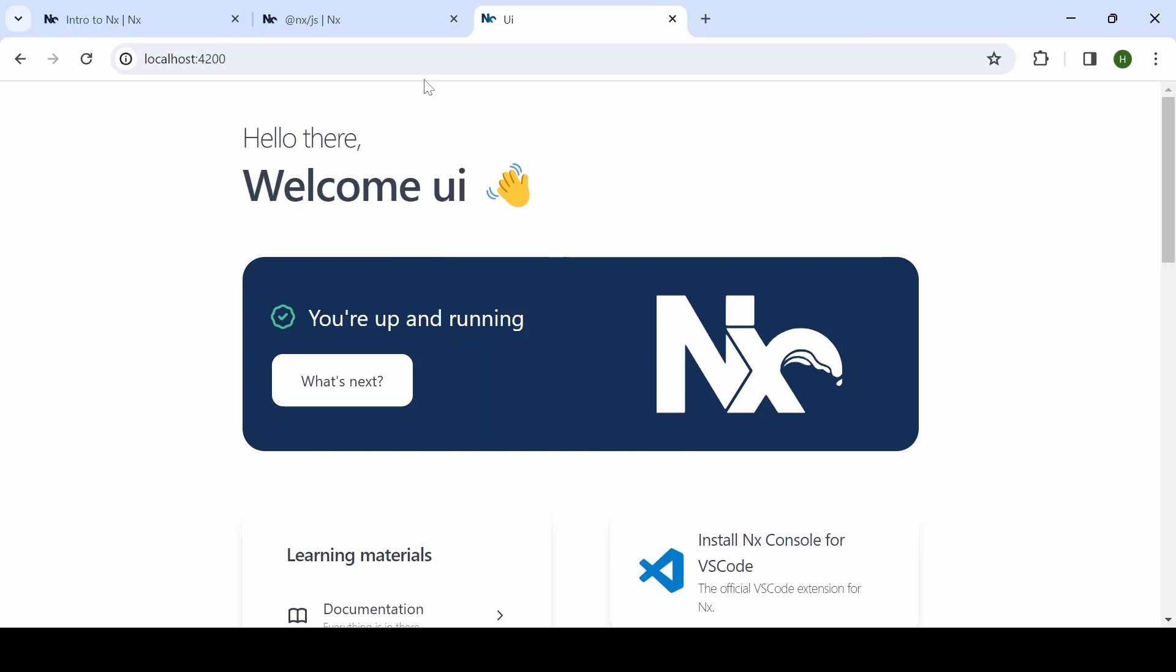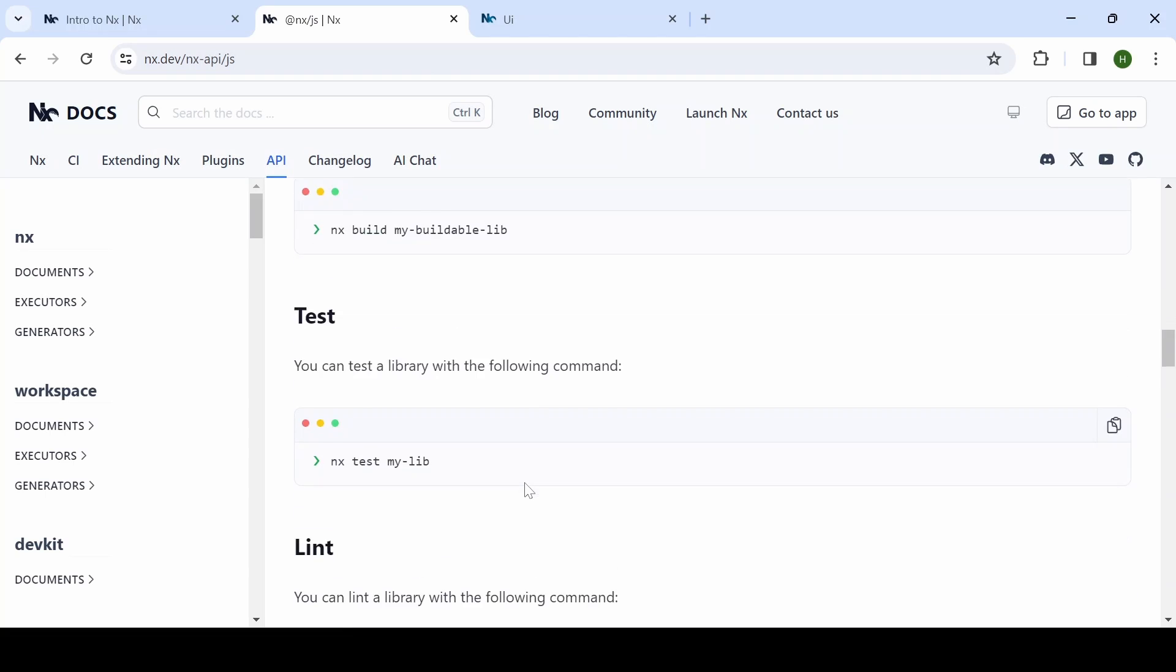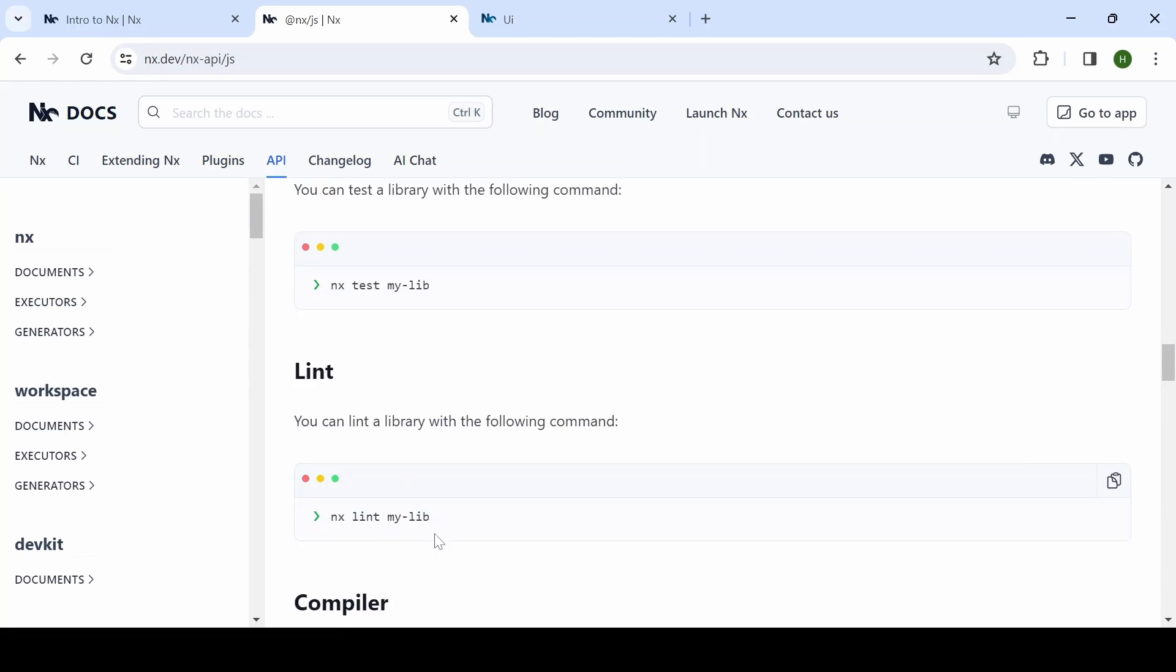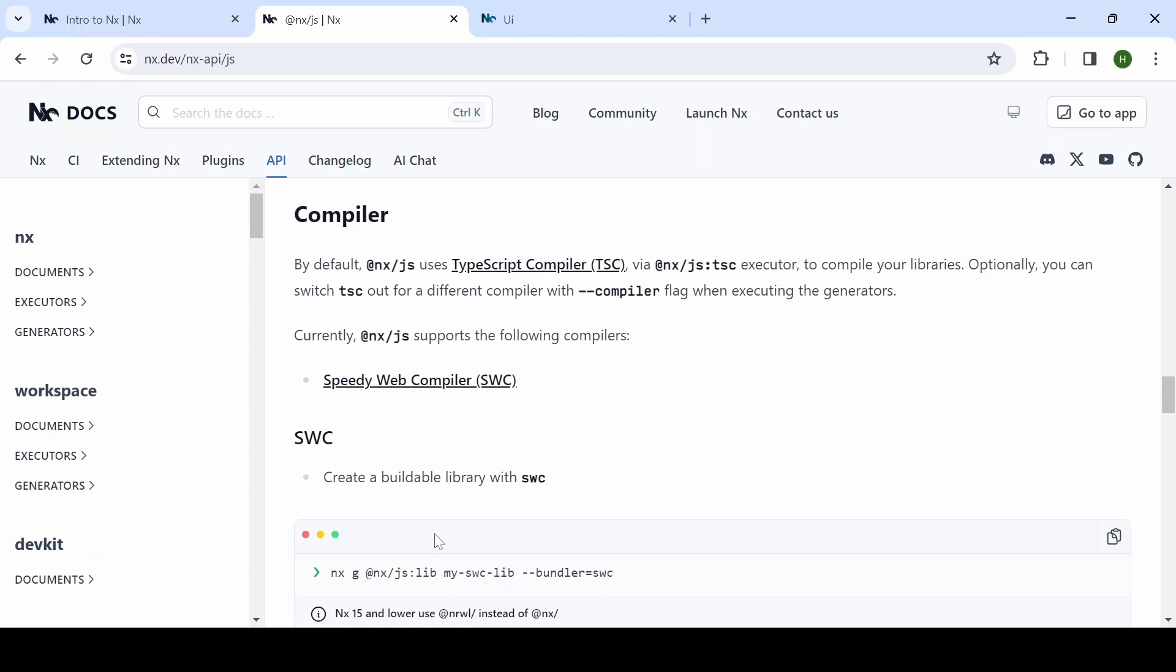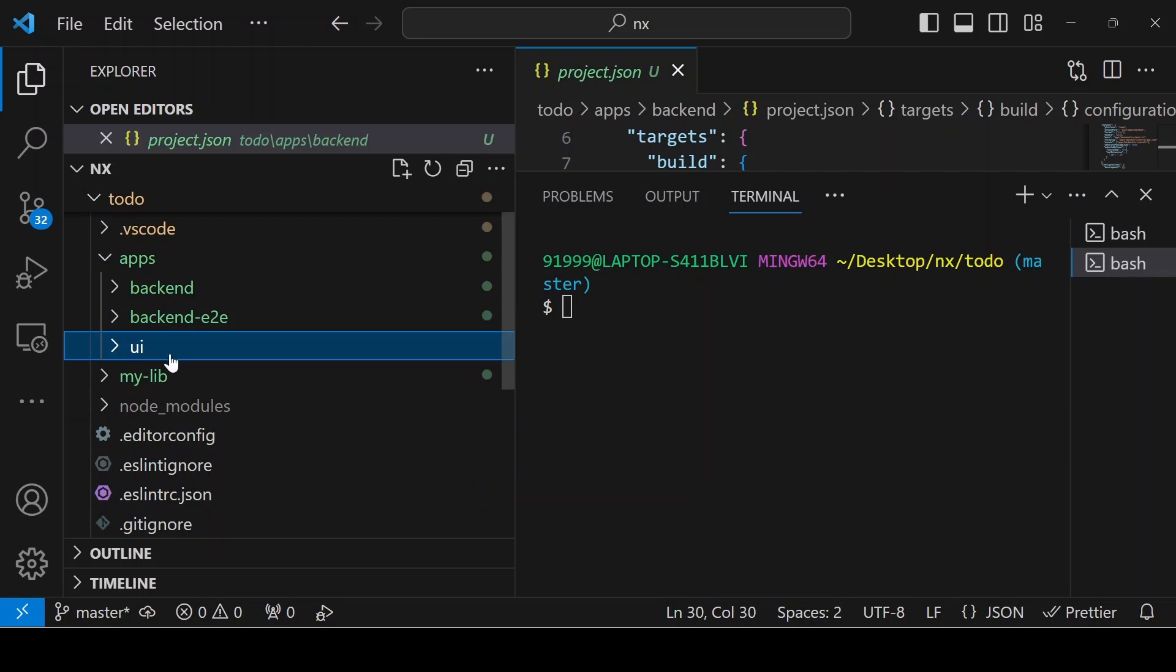In order to run the library, you will get the command from here. The nx test lib, nx lint lib, whatever it is, you can add those commands like this.